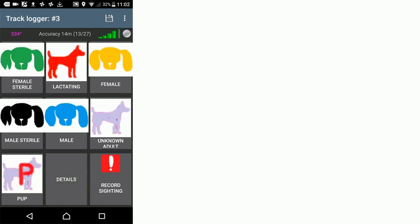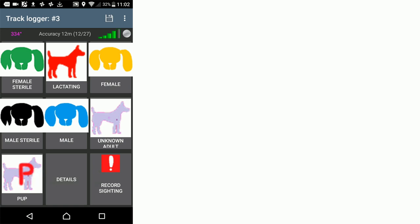Click back and now this is probably the most important button. Now we click record sighting. Until you have clicked record sighting, this observation will not be recorded. The reason we have that is to allow us to change the dog type and the body condition during an observation.